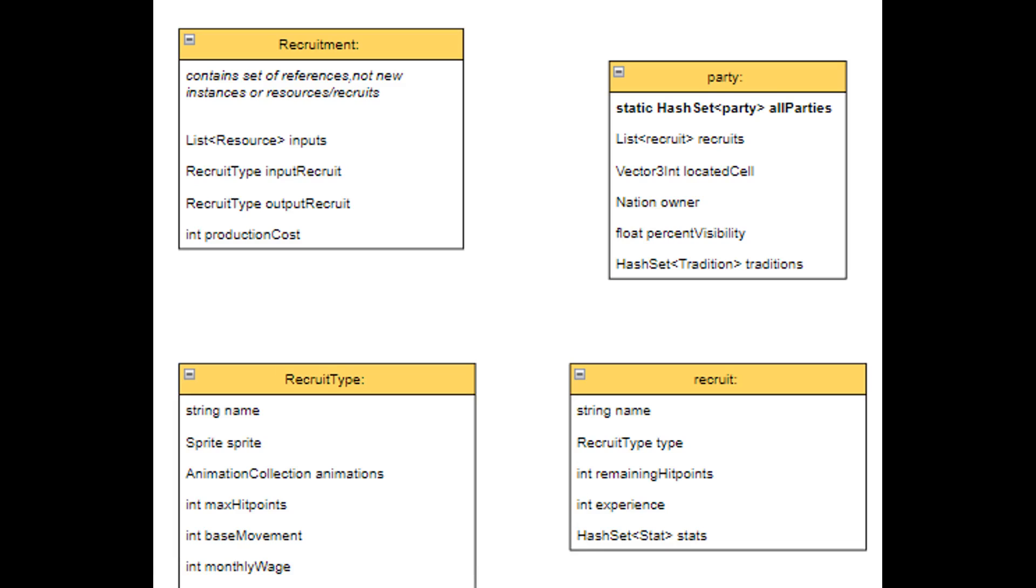For example, hit points, which is an integer type, will change during gameplay, so it will go into the recruit class. I can also mark these variables as static if I want.